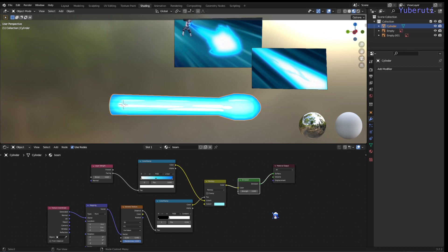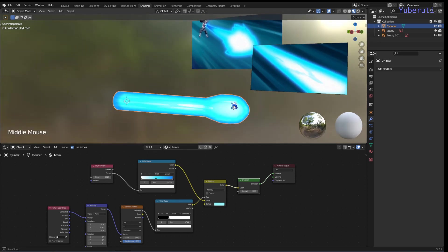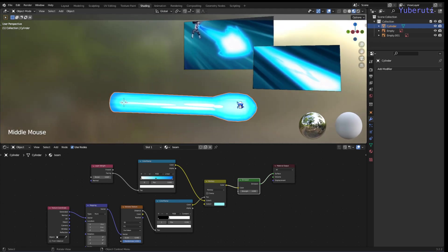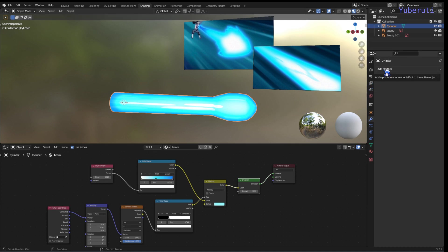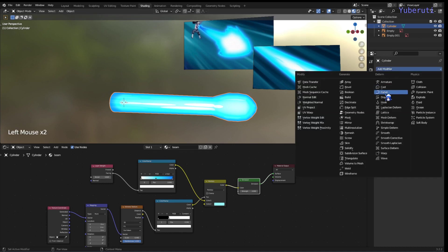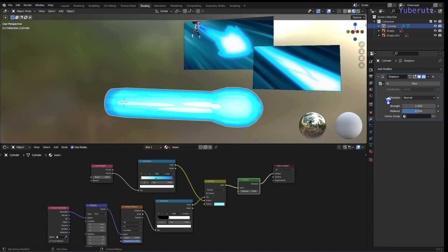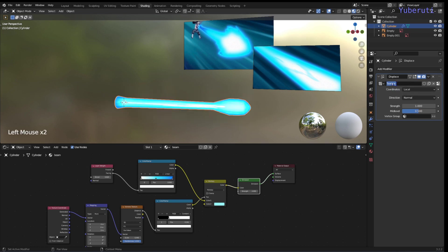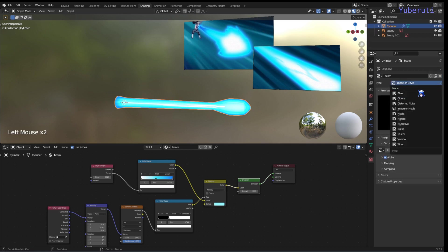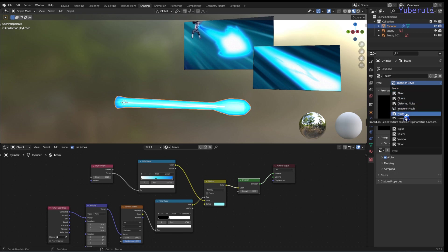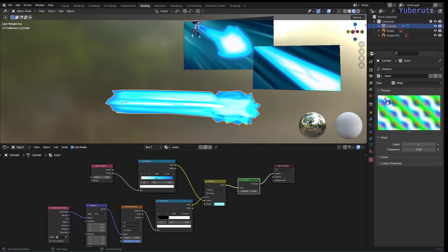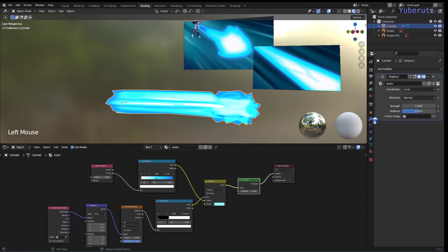All right. The next thing we can do is manipulate the mesh itself to make it look like it's moving. So we can add in displace modifiers on our cylinder to simulate that movement. So in our modifiers tab, we can go to displace under deform. And let's make a new texture called beam. And let's click this to go to our texture tab. And let's use magic. I found magic to be better for this.